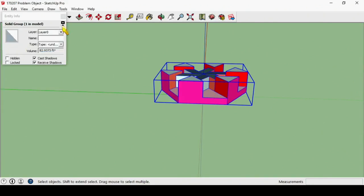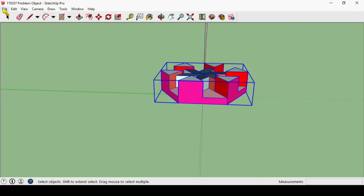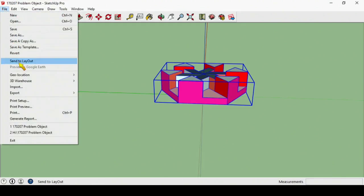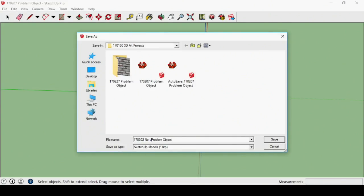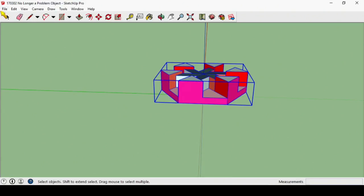One last thing to do here of course is to save as and this is going to be today's date 02 and I'm going to call this no longer a problem object. So I'm saving that in my 3D art projects.